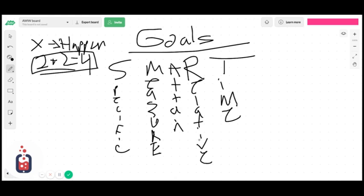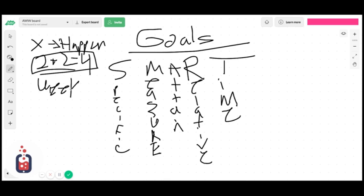And then I would say I want to have this done within one week, right?